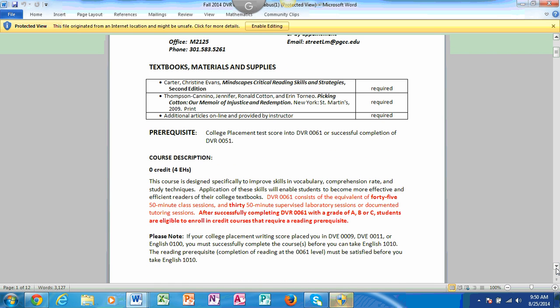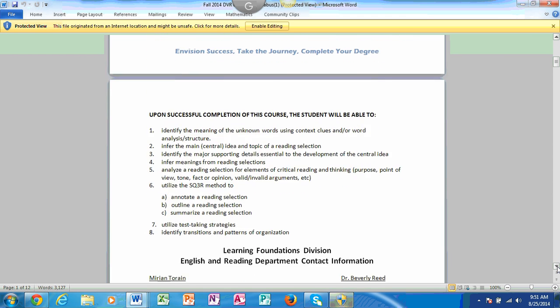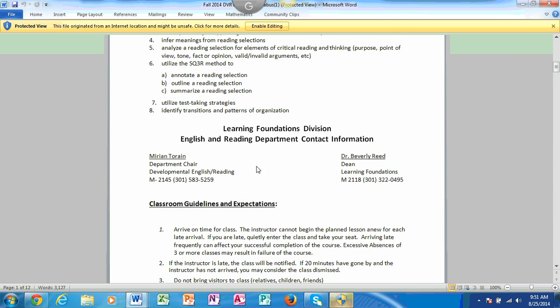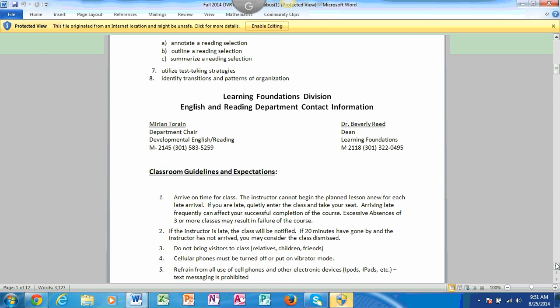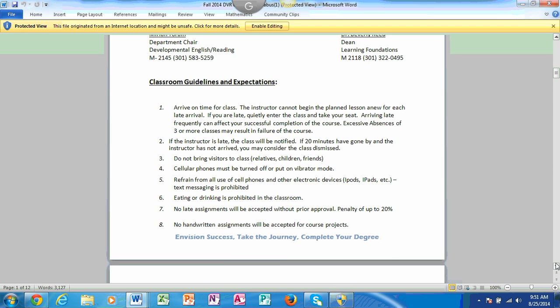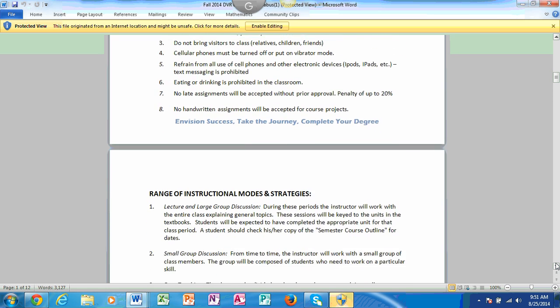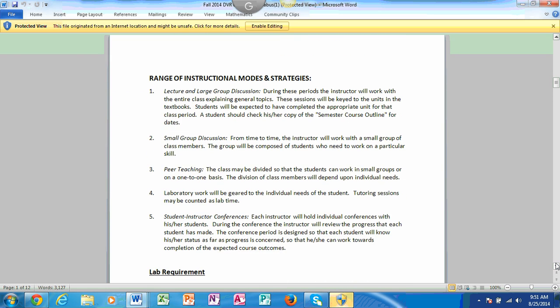As you scroll down, it provides you with information. DVR0061 is a prerequisite course for all credit level courses, so please make sure that you understand that you can get no lower than a C for this particular class. Another thing that I would like to mention is you have the department chair, her name is Marion Terrain. If you have any concerns, first address them with me, then Marion Terrain, and then Dr. Beverly Reed. That's the chain of command. We have some classroom guidelines that are identified. Some of these are not related to you as you don't have a class time because this is an online class. And late work is not accepted for online class, so please be mindful of that as well.